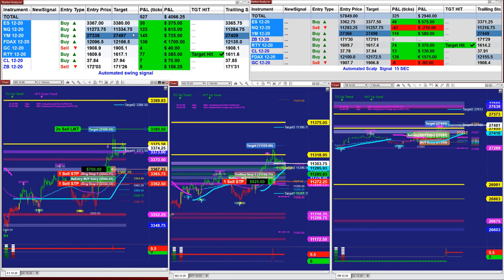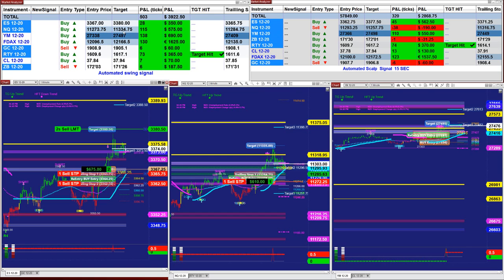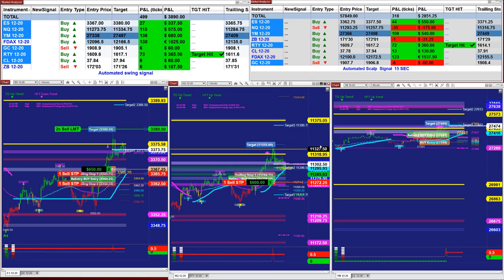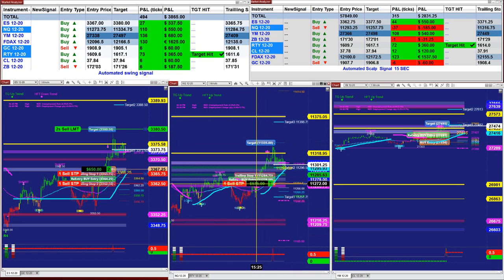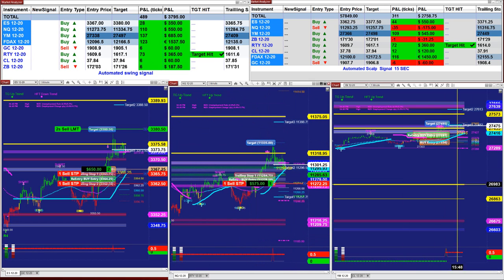On the NASDAQ, entry price is $273.75 and target $33,475. Based on one contract, that is $600 and $600.